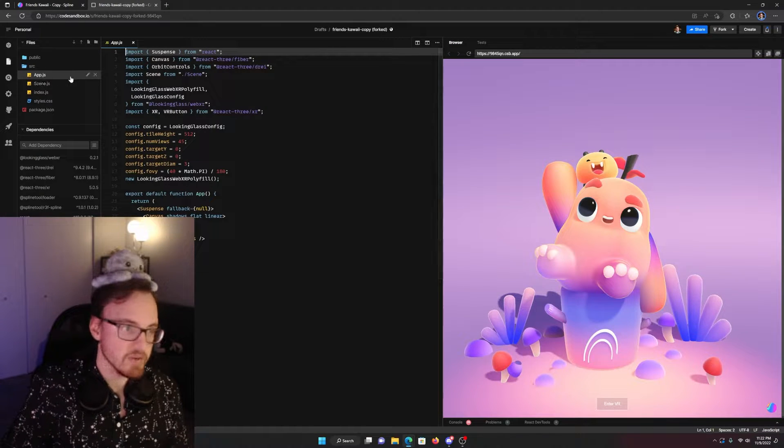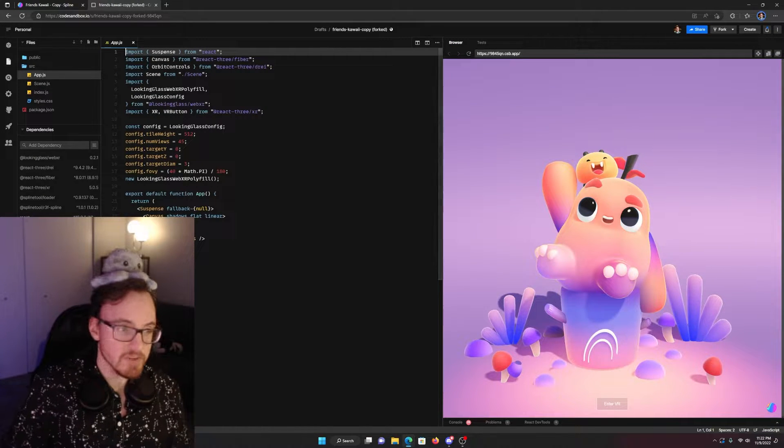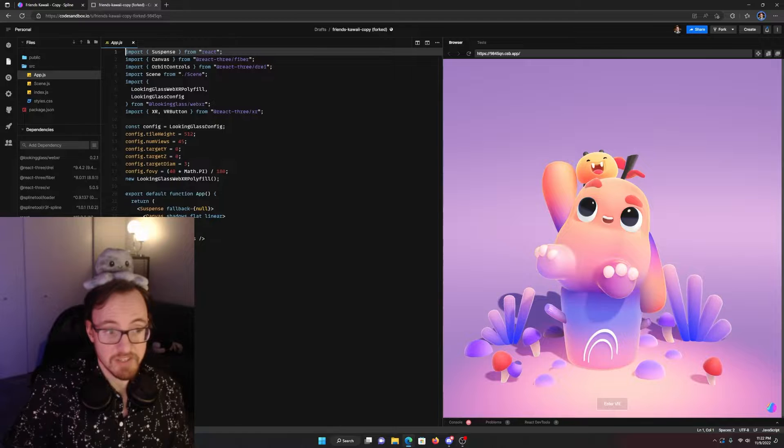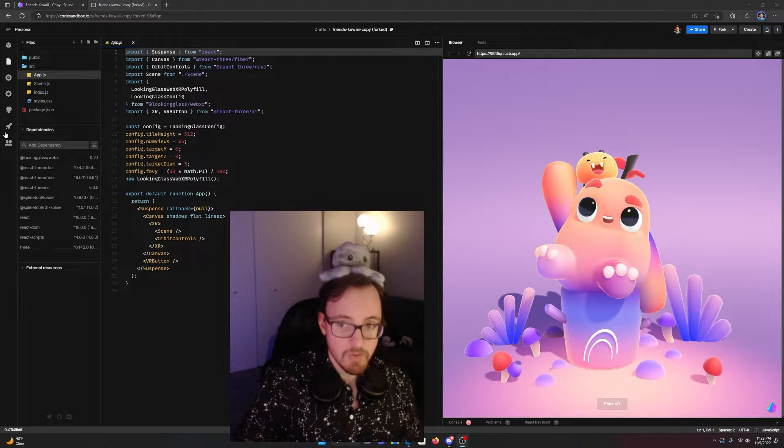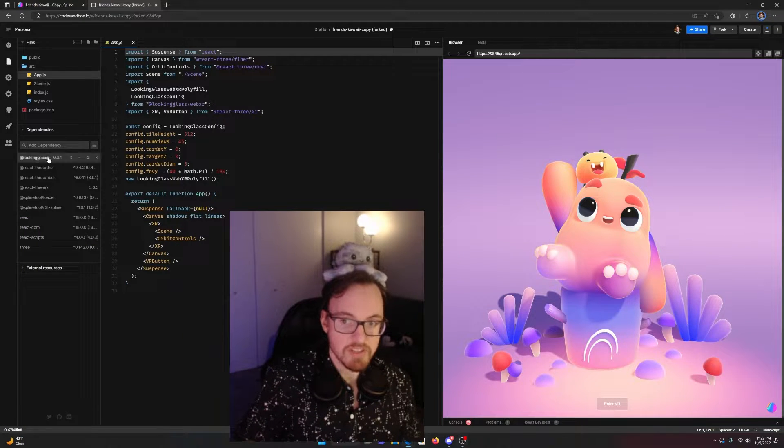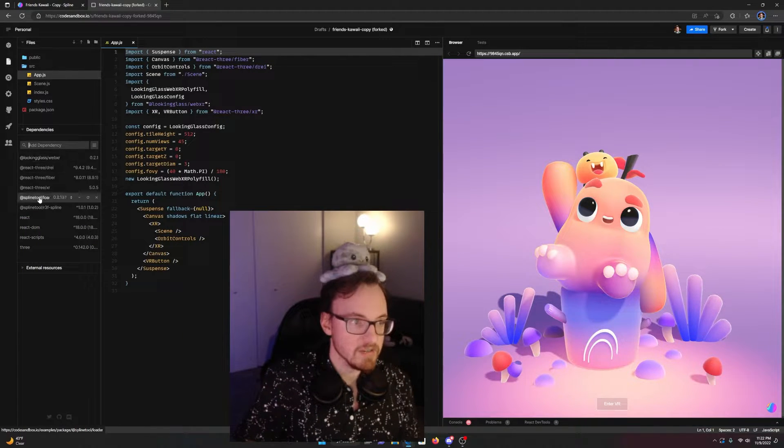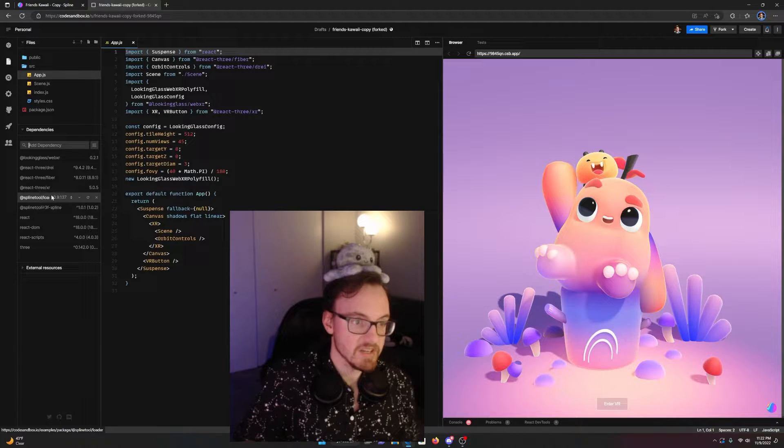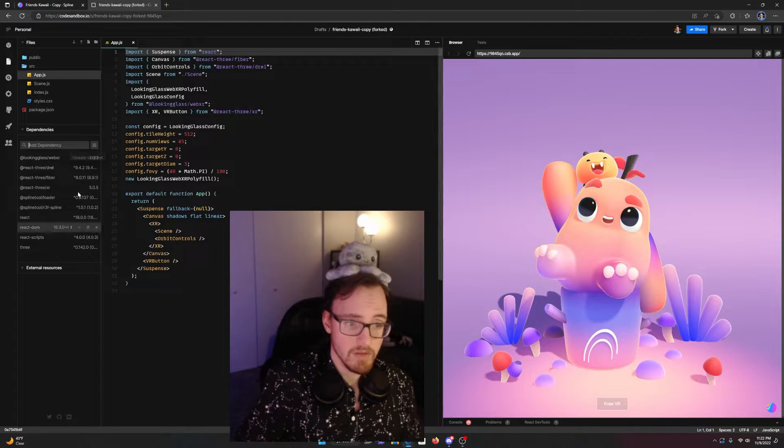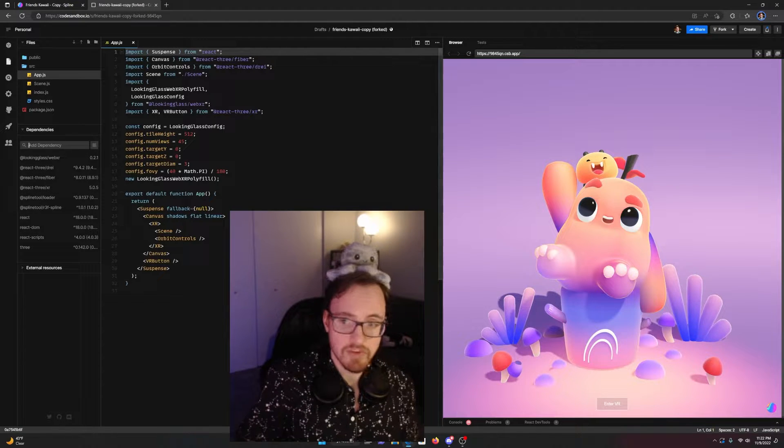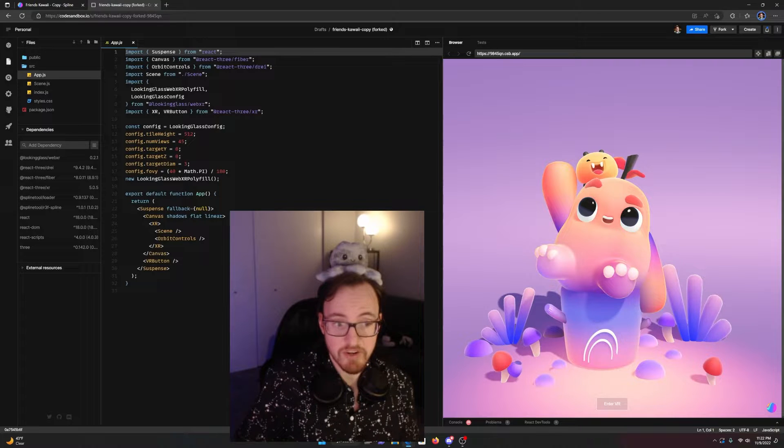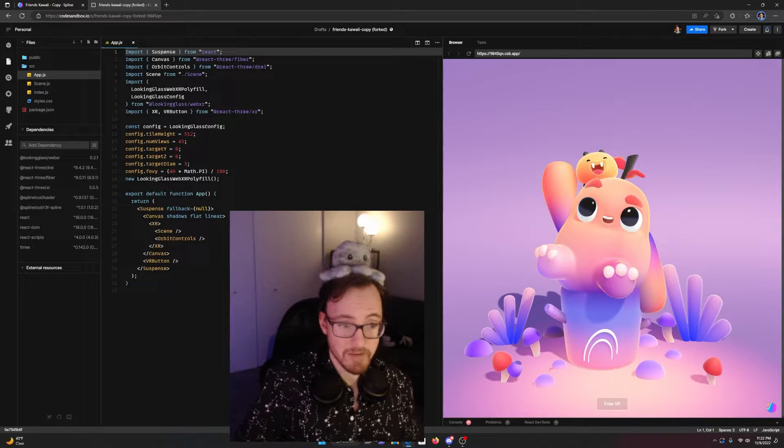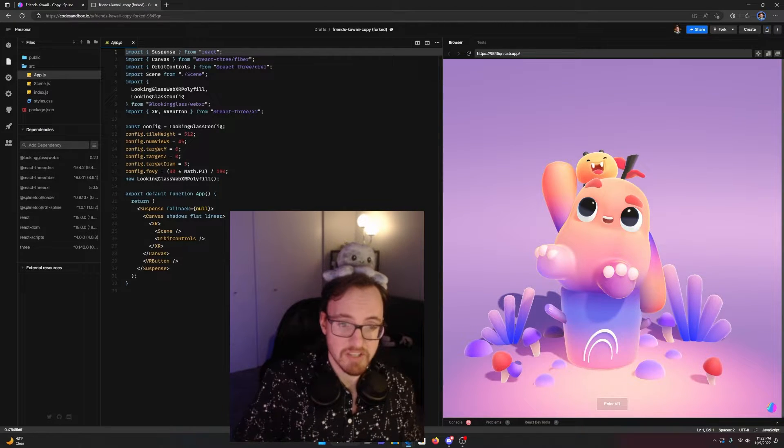Make sure you're in the app.js file. First, there's a few things we need to do. We need to install the Looking Glass WebXR library and React Three XR from NPM. We're just going to do that by searching here. Type in @looking-glass/webXR and @react-three/XR to get those.